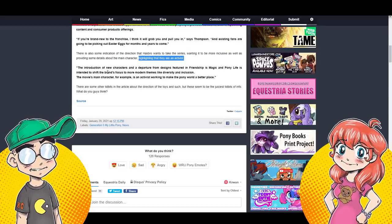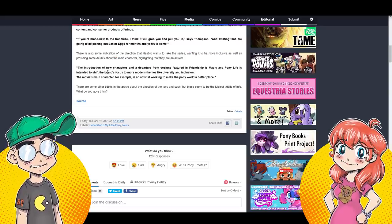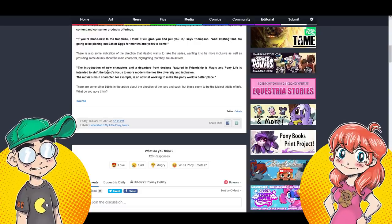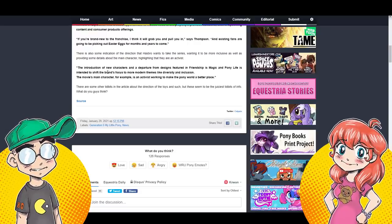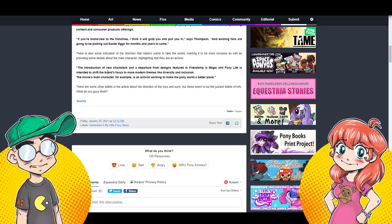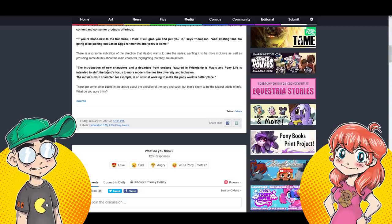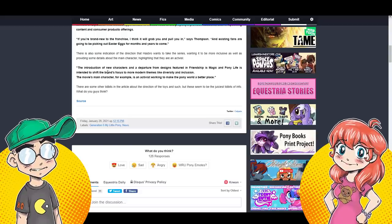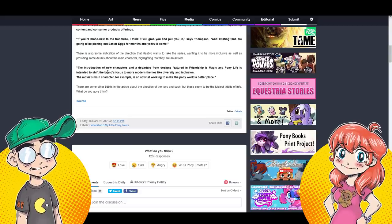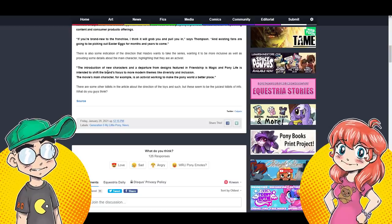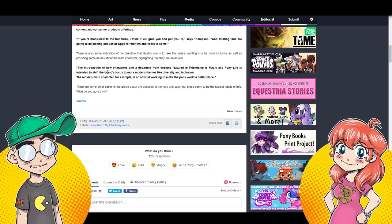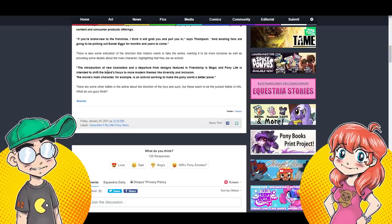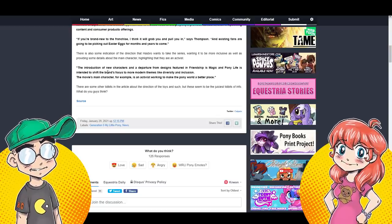There's also some indication of the direction that Hasbro wants to take the series, wanting it to be more inclusive, as well as providing some details about the main character, highlighting that they're an activist. One, they're ponies. Okay. Ponies are people too. Two, they kind of already were inclusive. They had characters that had issues. All different colors. Oh, not just that. We had different characters, like Derpy and stuff like that, and stuff like that.